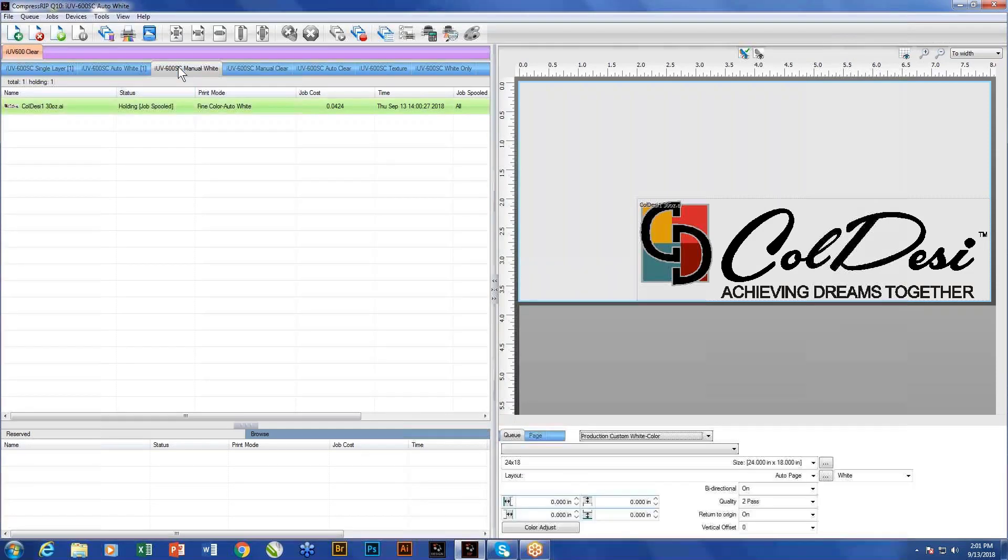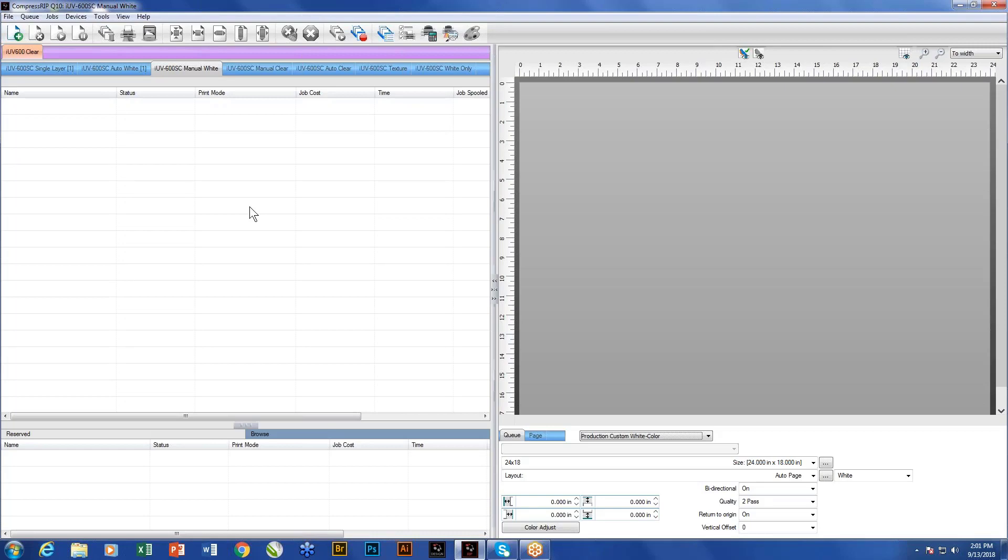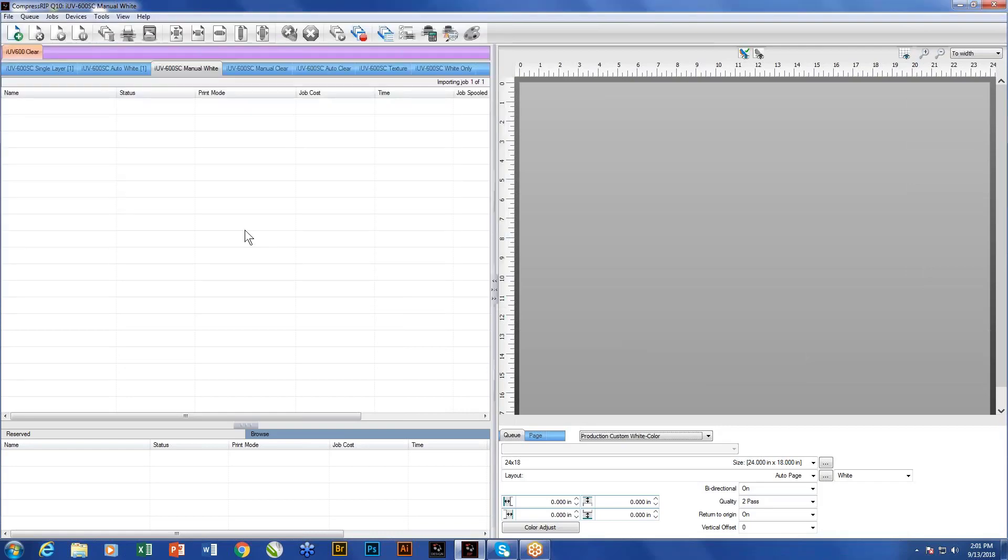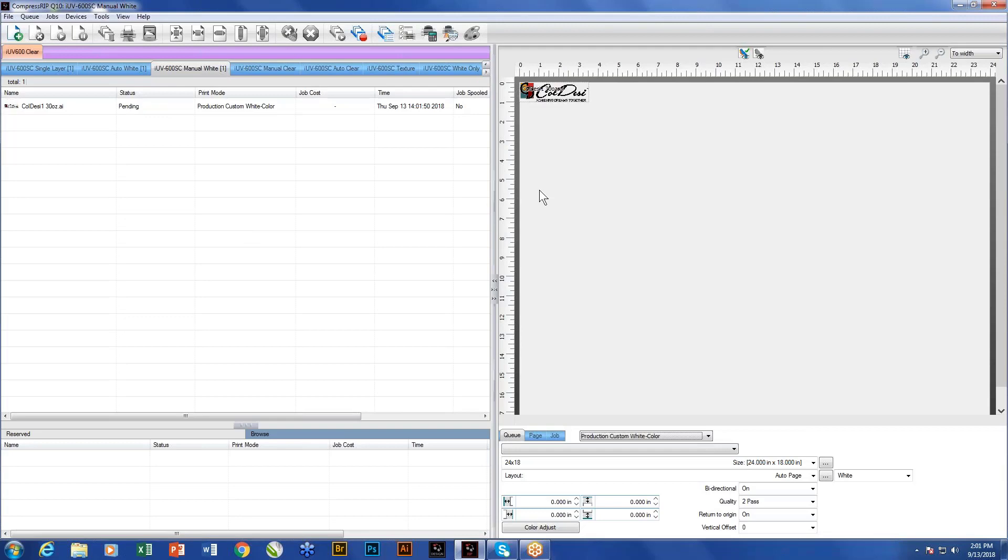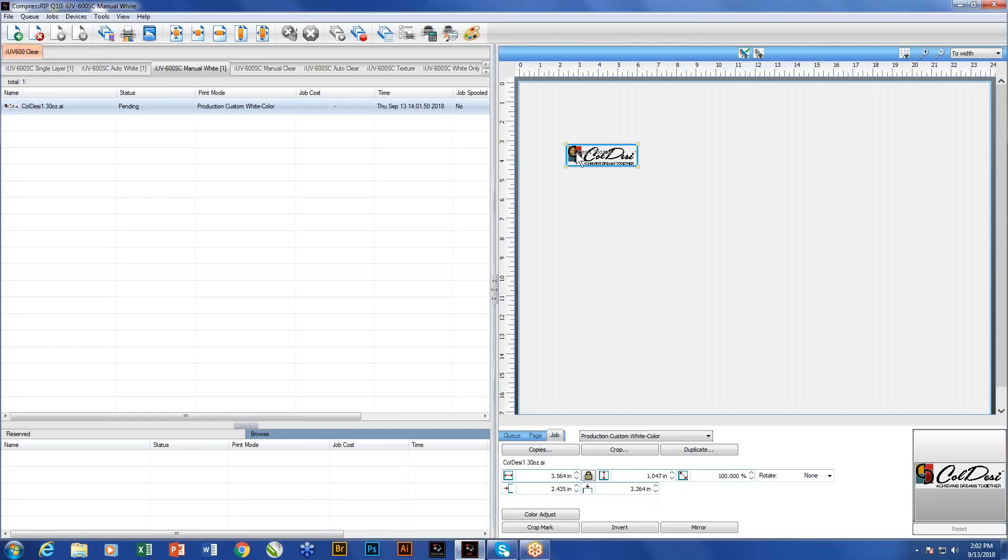We have our manual white queue. The difference between the auto white queue and the manual white queue is the manual white queue looks to the artwork specifically for a defined white layer to be printed. Whereas in the auto white layer queue, we actually took the data from the file and generated our own white base on all of the data there. If let's say for the job I just showed, when I bring in this job again, and if I was printing this onto a light, for instance, if we were printing this design onto a cup, like a stainless steel cup, we probably wouldn't need to worry about printing white under the Cold SE Achieving Dreams together.